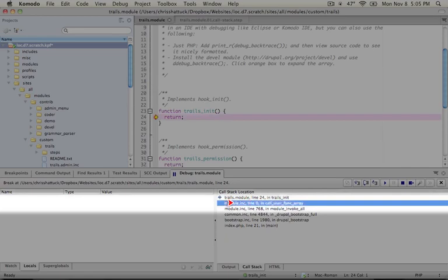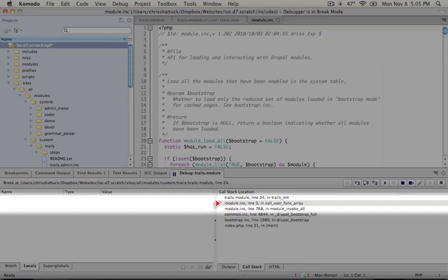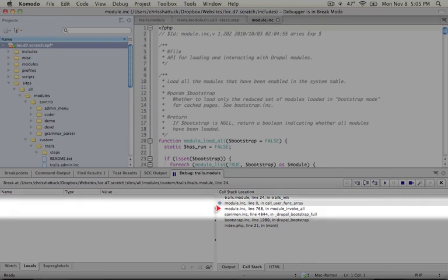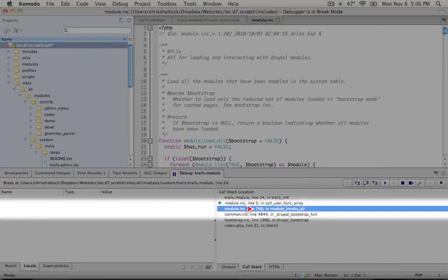Normally when you double click on a line in the call stack it'll jump you to the point in the code where this line was executed. But because call_user_func_array is a PHP function there's no point in the source code that it will jump to so it will just leap to line zero which doesn't actually exist. So let's go to the next line which is actually in module.inc line 768 and the function being called is module_invoke_all.